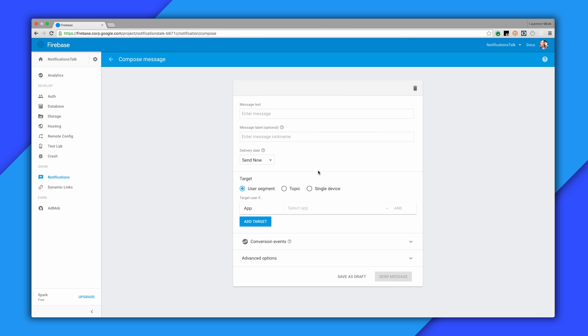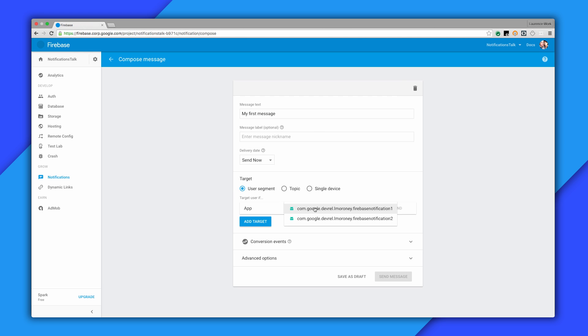This will take you to the Message Composer, where you can specify your message and your desired audience. I'm just going to say My First Message, and for my desired audience, I'm picking the user segment of the people who are using this app. I can then send and confirm the message.